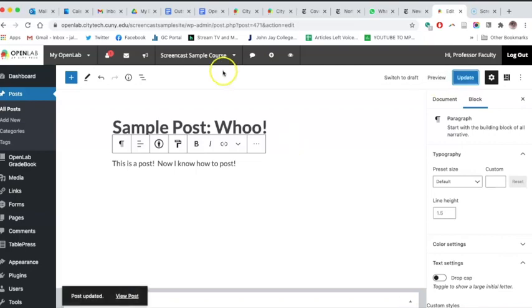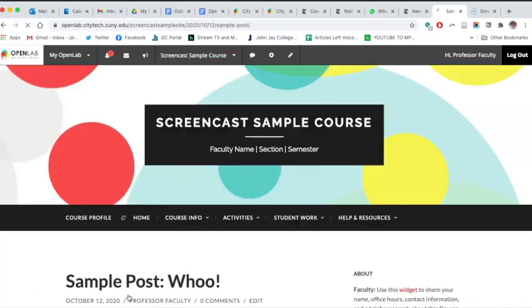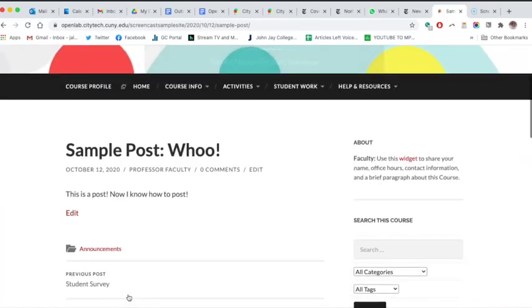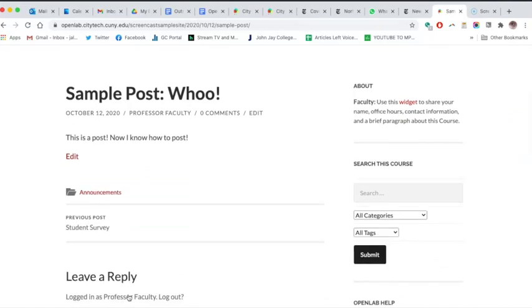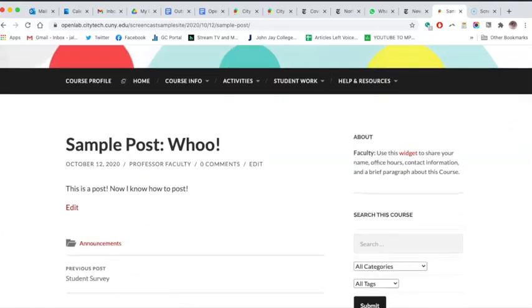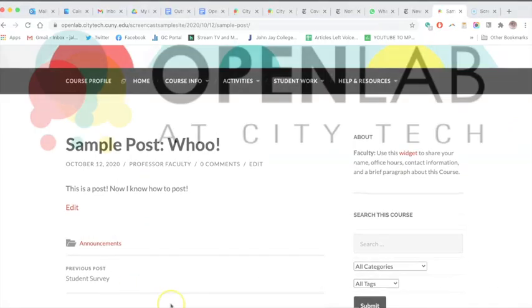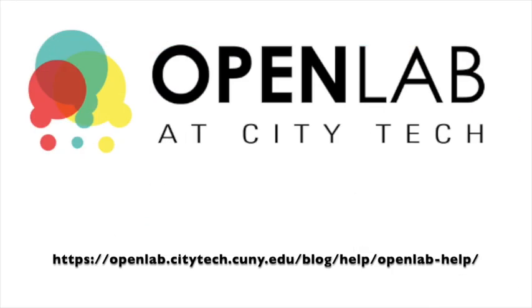Now you know how to create or edit pages and posts on your site. For more information, you can check out our other videos or our written help documentation. I'll put a link in the description. Thanks for joining me today.